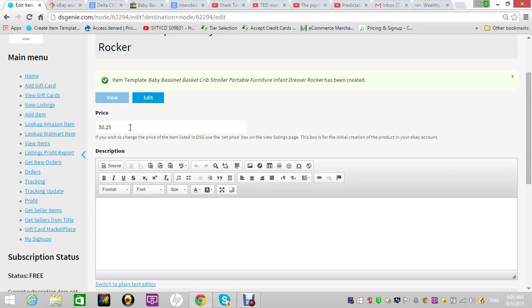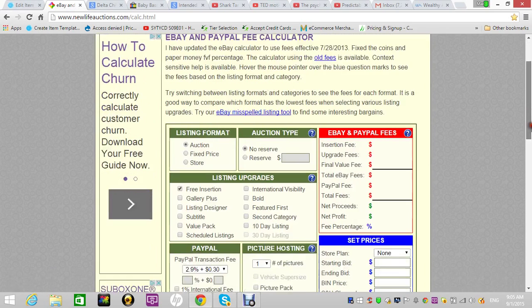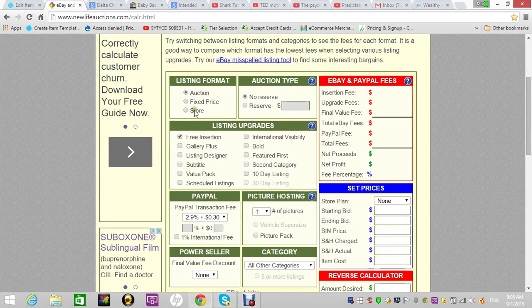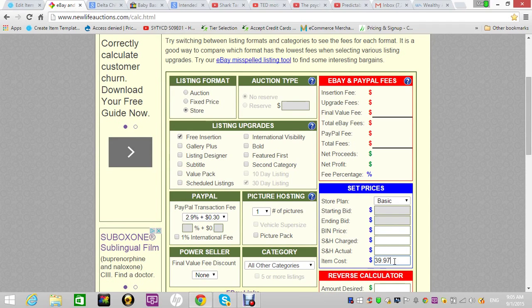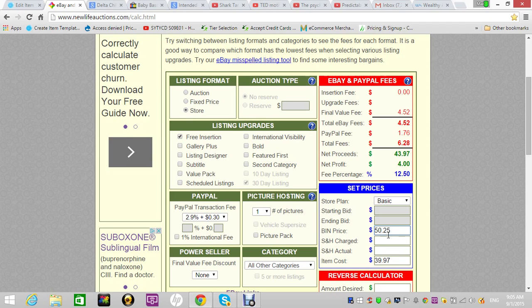So if you put the cost price in here, this is the calculator: store item cost $39.97, the buy it now price that we said we saw was $50.25. We would make four bucks. So that's what this thing is saying.